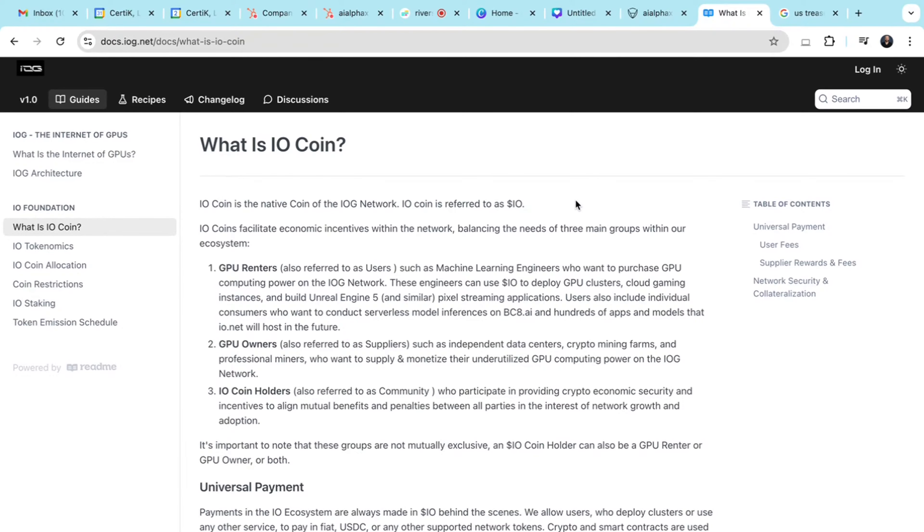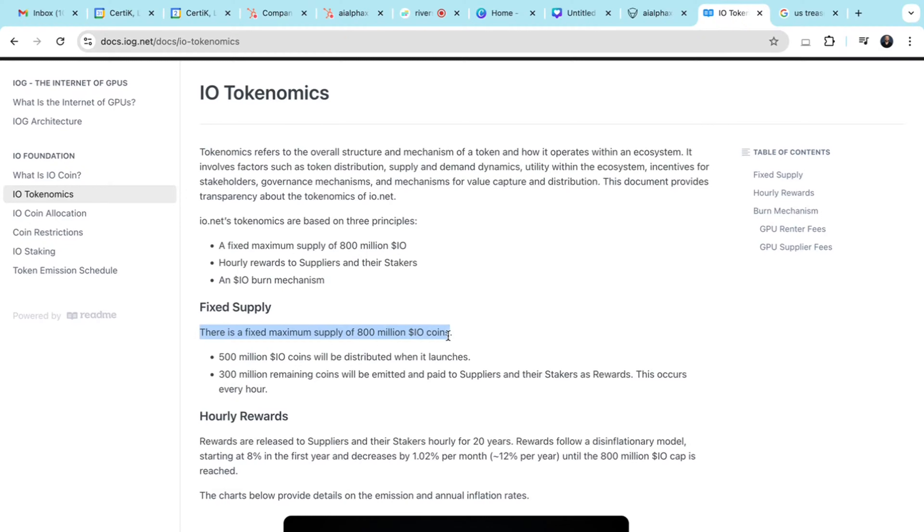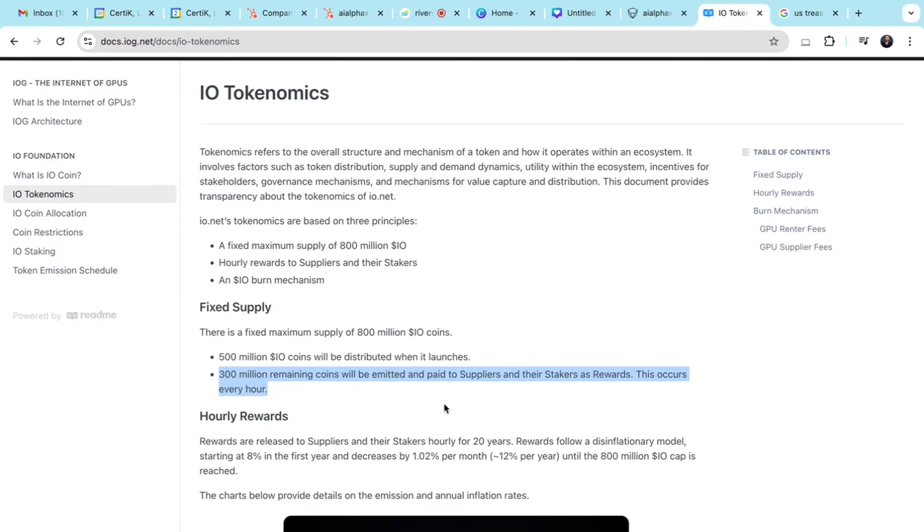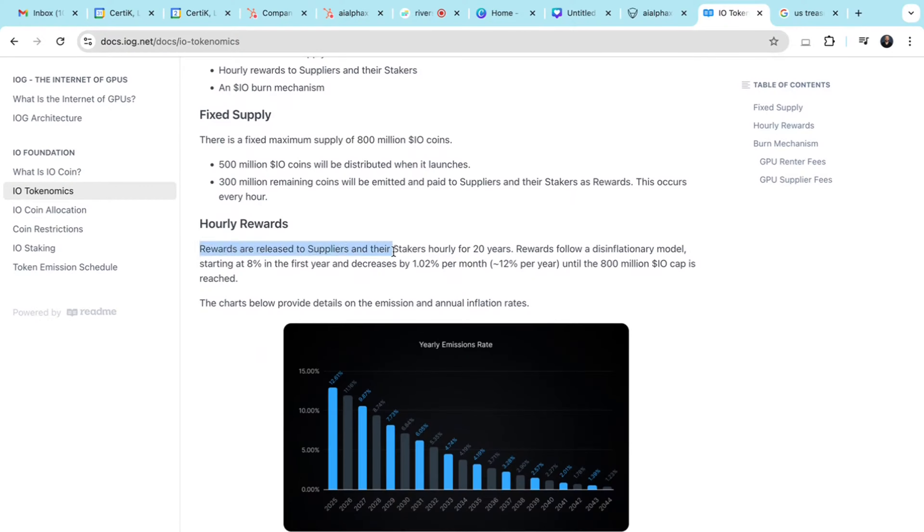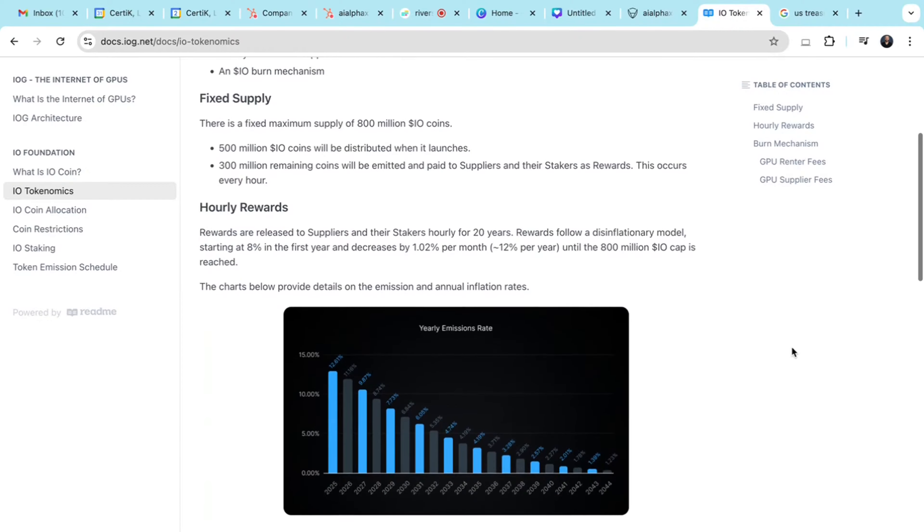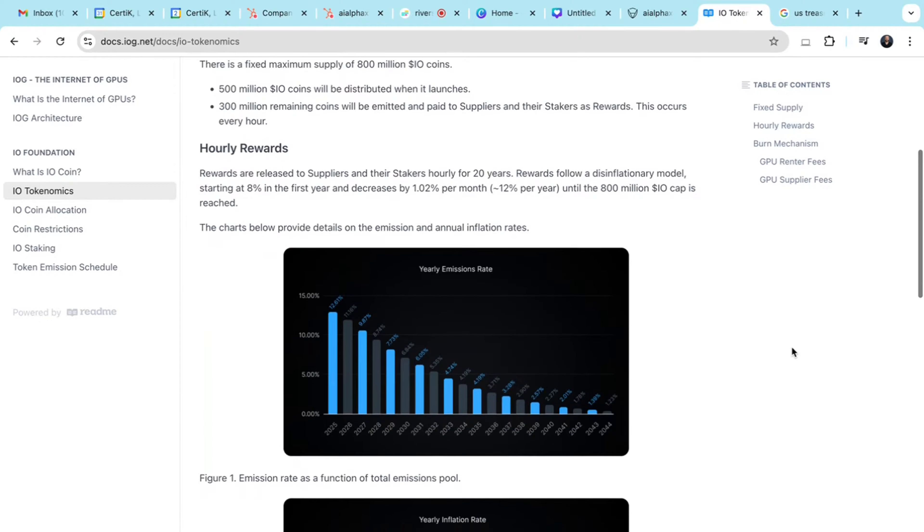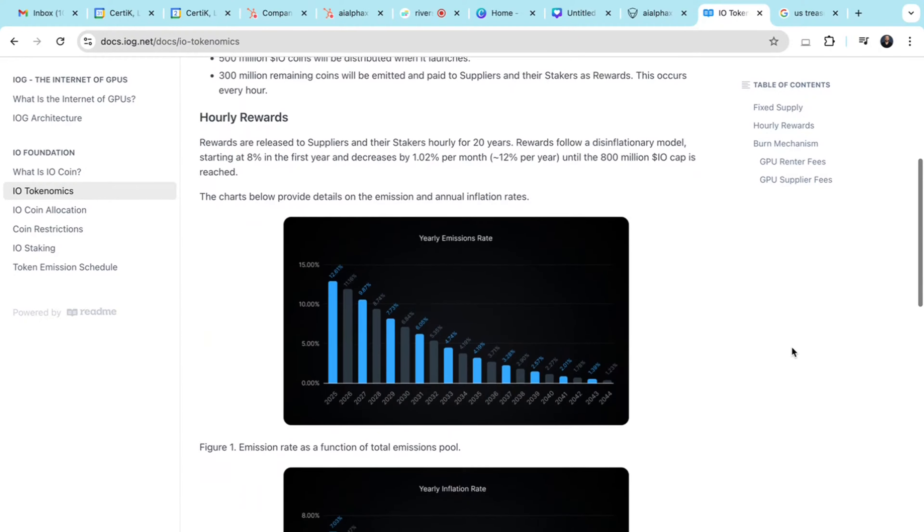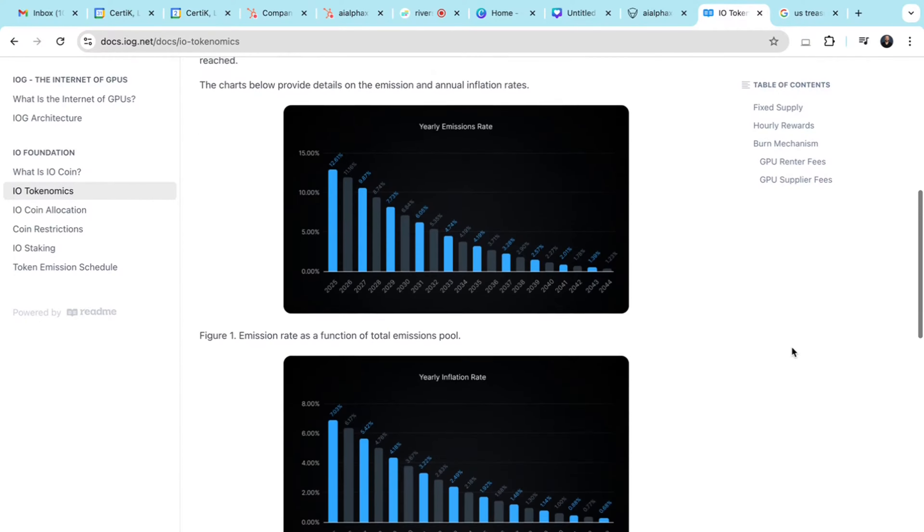The IO token is central to IO.net's ecosystem. It's got a fixed supply of 800 million tokens. 300 million of these are allocated as rewards for GPU suppliers and stakers, distributed over 20 years. This deflationary model helps maintain the token's value by controlling supply.